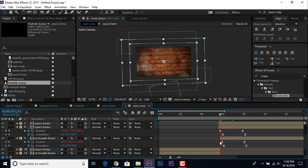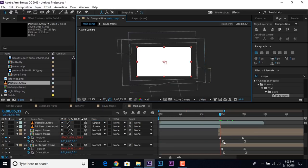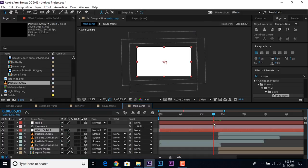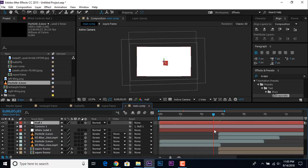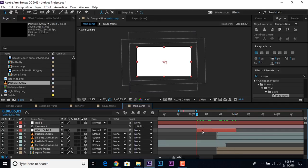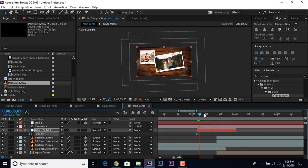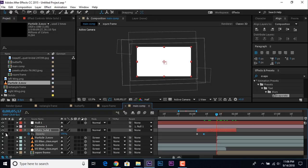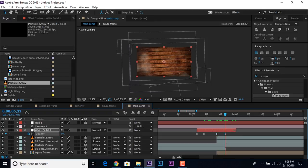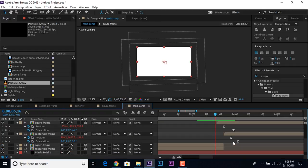Now add a transition effect. Create a new white solid layer. Go to the area between our first and second slide. Trim the white solid layer to fit. Go to the first frame of the white solid, hit T for opacity, change opacity to 0% and add a keyframe. Go a few frames forward and change opacity to 100%. Go a few more frames forward and add a keyframe at 100%, then go forward again and change opacity back to 0%. Move this solid in between the first and second slideshow.